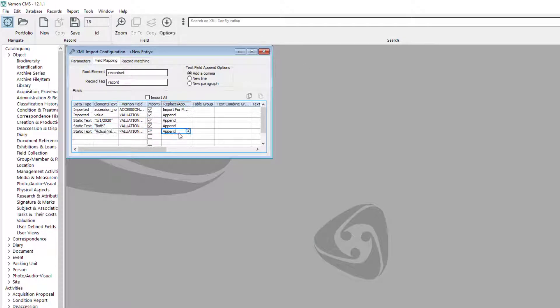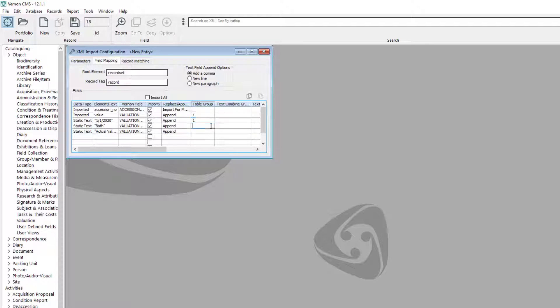You will need to mark which fields should be on the same row in the valuation table. To do this, add the same number next to each field in the table group column.